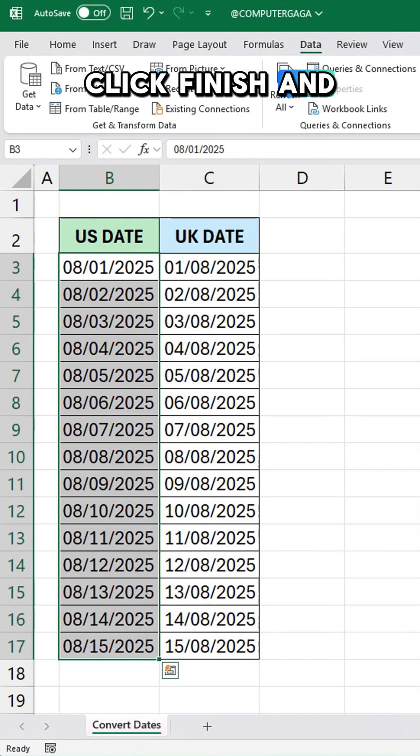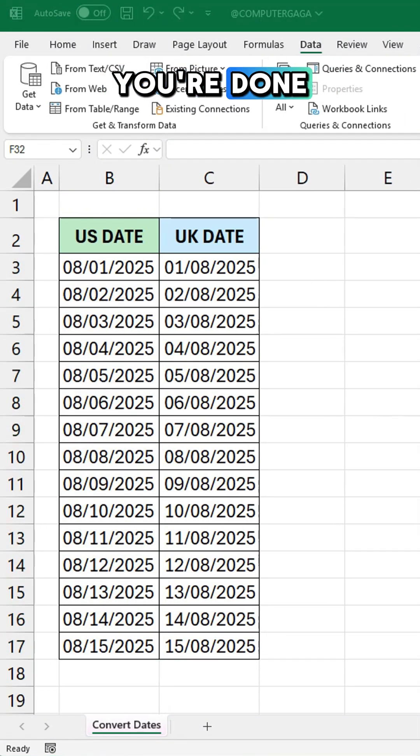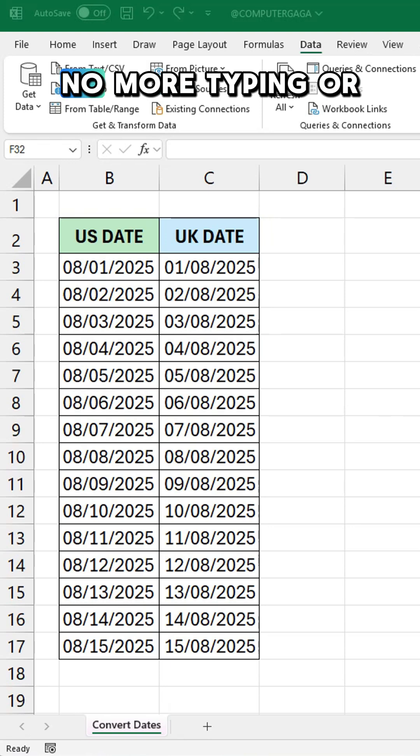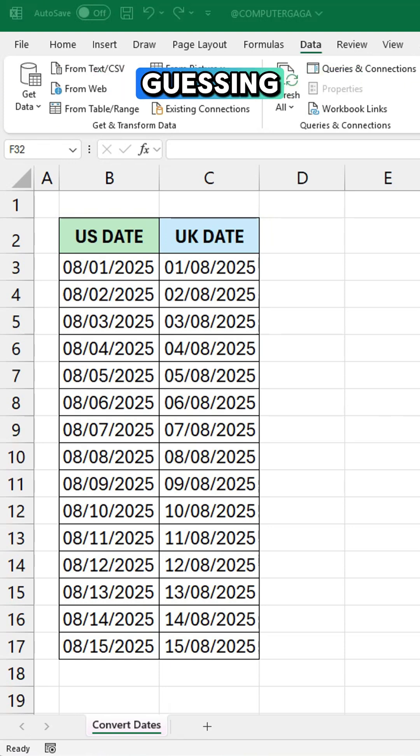Click finish and you're done. No more typing or guessing. With just a few clicks your dates are UK ready.